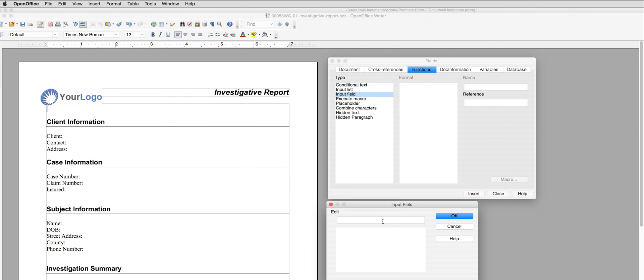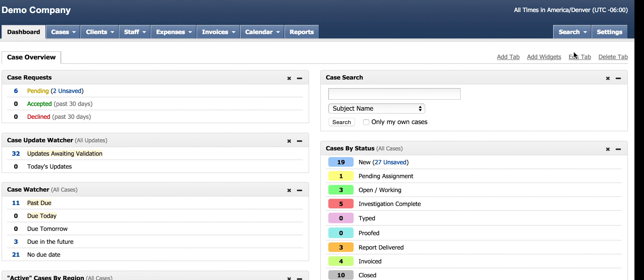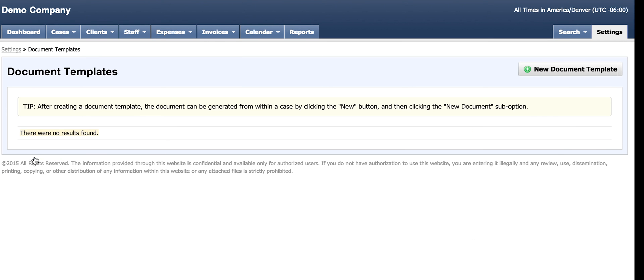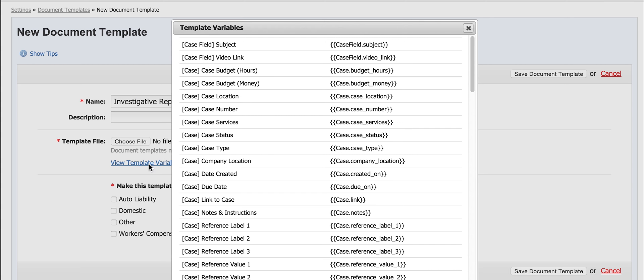To find the variables, let's go to our dashboard, click on Settings, and then Document Templates. I haven't made a document template yet, so I select New Document Template. I name my document template and then select View Template Variables.